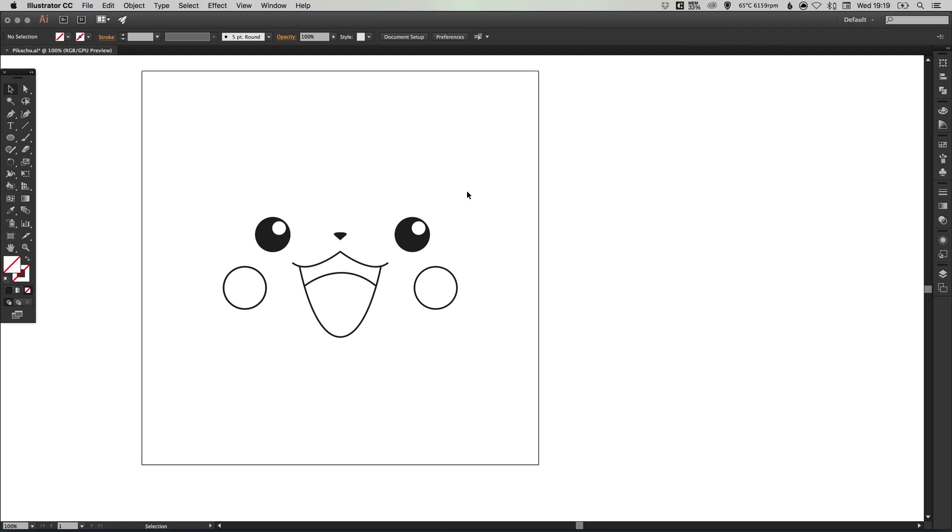Okay, so we have most of Pikachu's face done. Now let's add some color.